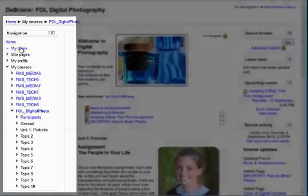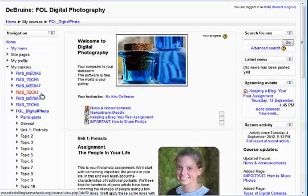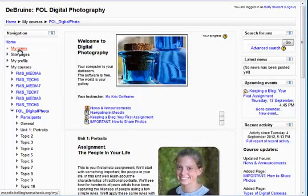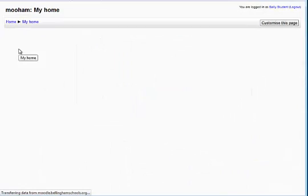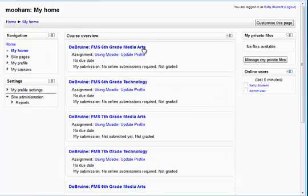That is where you find a lot of important links to other parts of the site. If you go to your My Home page, this will give you links to every course you're currently enrolled in, in Moodle.